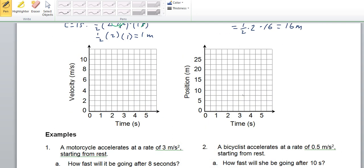I'm going to pause and continue in a second part of the video where we'll do the graphs and the example problems below. So tune into the next part.